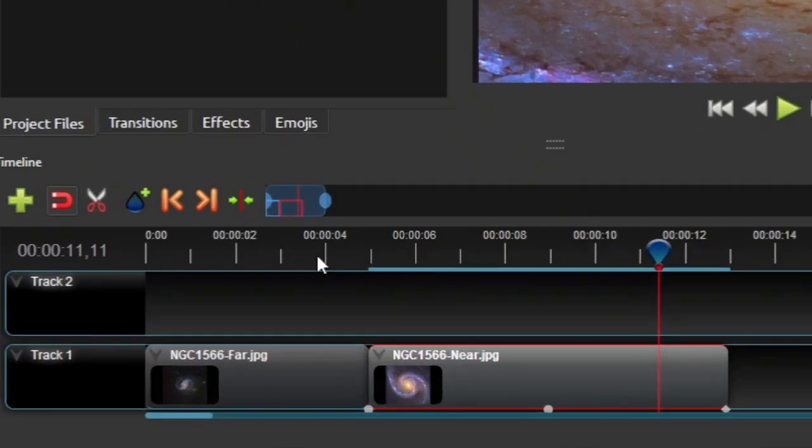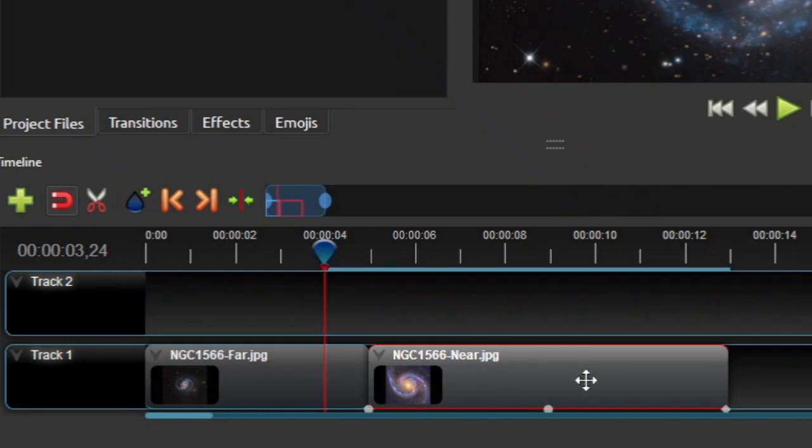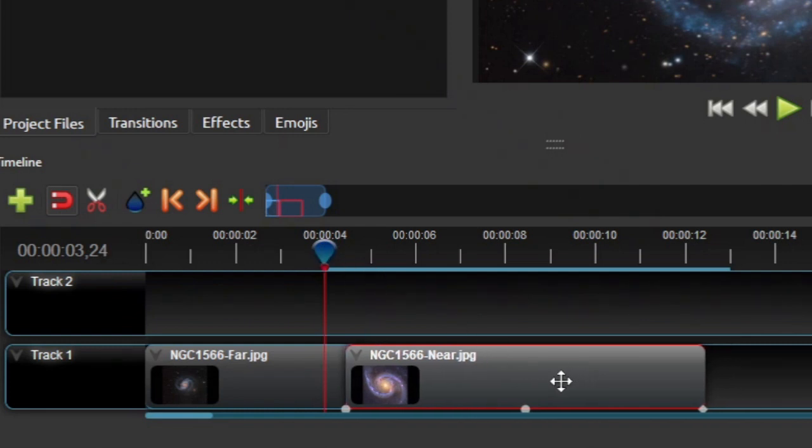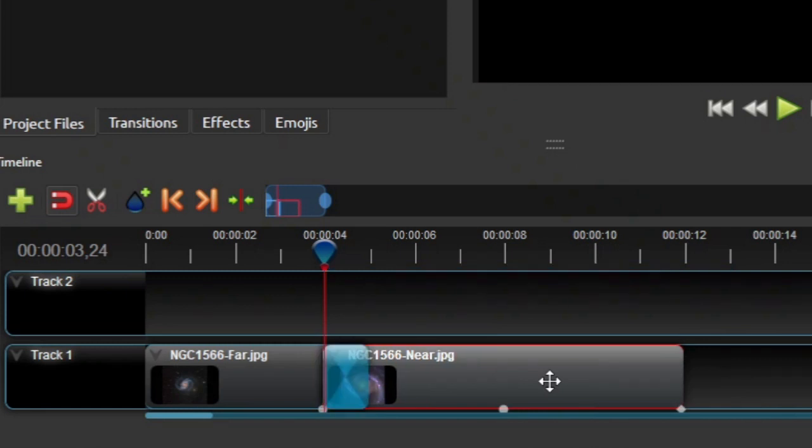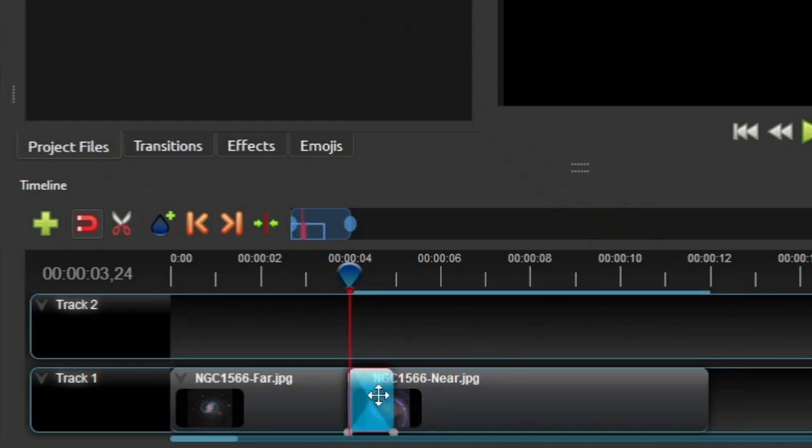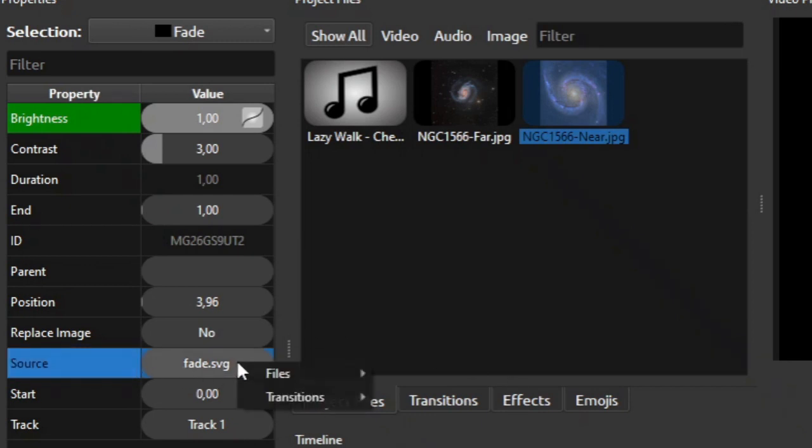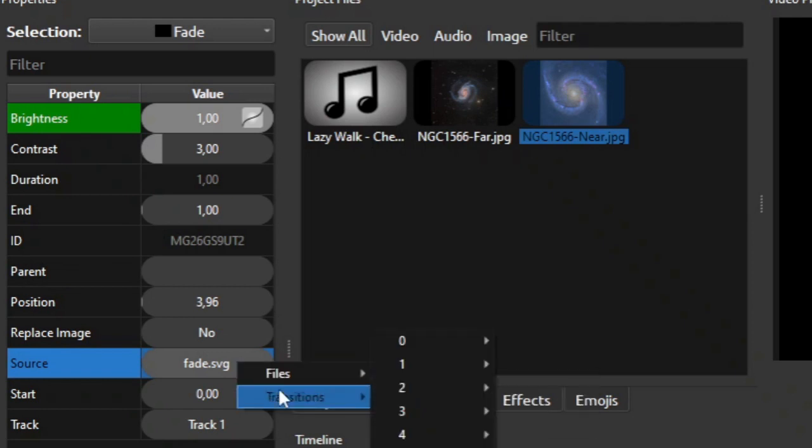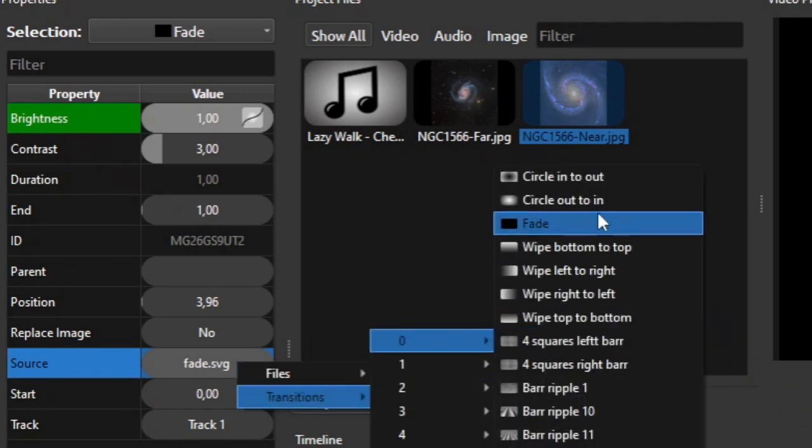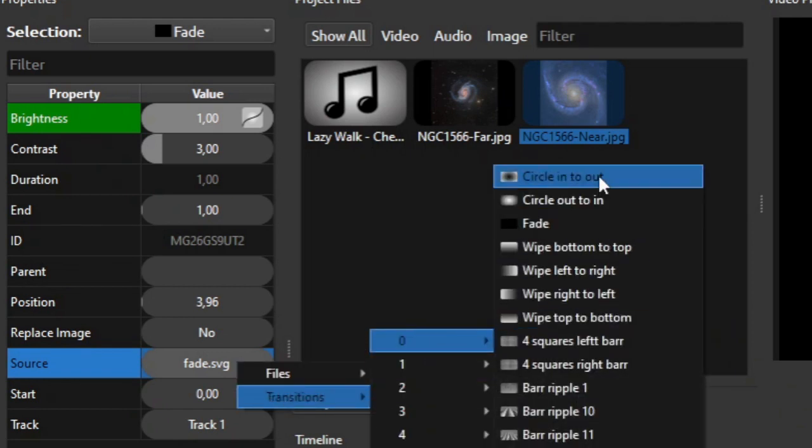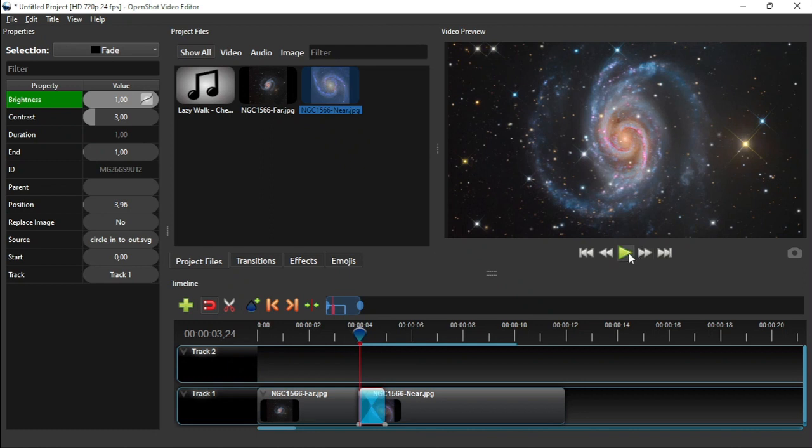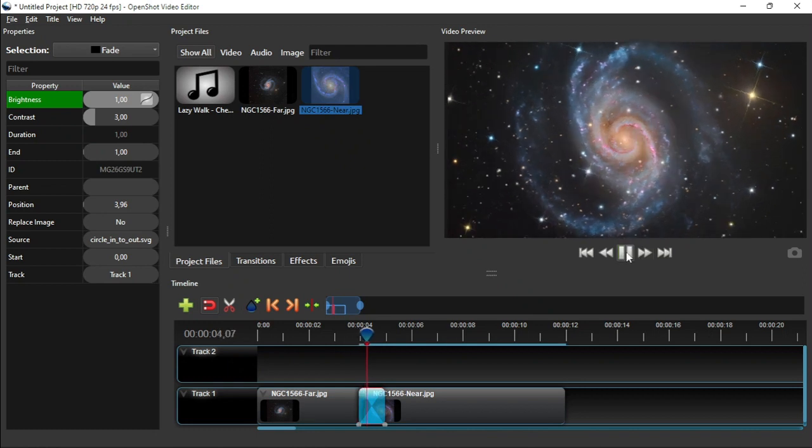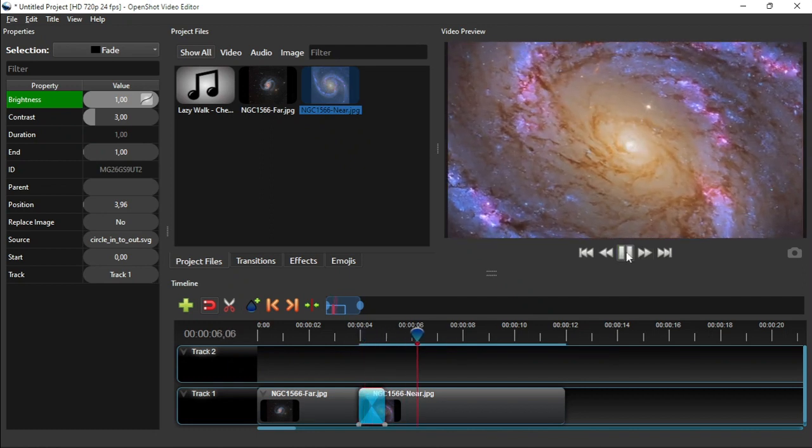So first I'll just move the playhead to the four second mark on the timeline ruler, which is one second away from the end of the first clip. Then I'll click and drag the second clip over until it snaps onto the playhead. After that, click the transition to open its properties. Now go to the transition properties panel and look for the source property. Right click on it, then select transition, select 0, and then click circle into out. Click the play button on the preview panel to see how the transition looks like.